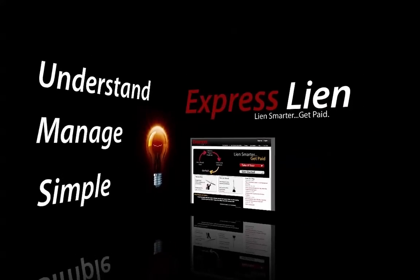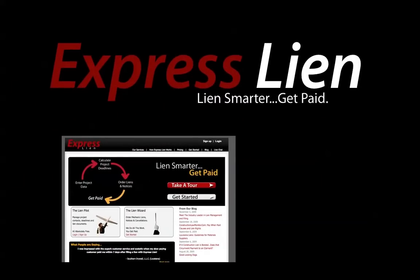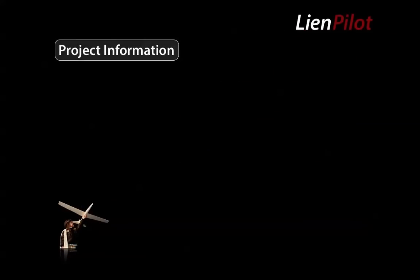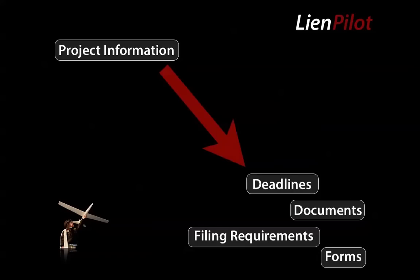Let me introduce you to ExpressLien — a smarter way to lien and manage deadlines, projects, liens, and notices. ExpressLien has a Lien Pilot. What the Lien Pilot part of the system does is it allows you to manage project information. You take your project information, put it into our pilot, and it's going to calculate for you all the deadlines and filing requirements associated with your projects. You'll have forms available to you, you can upload documents, and you can manage the people involved with your project — the contacts, and all of the notice, lien, and deadline requirements imposed by the law that you have to follow to preserve your lien rights.